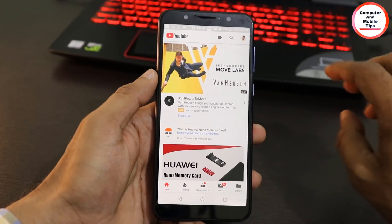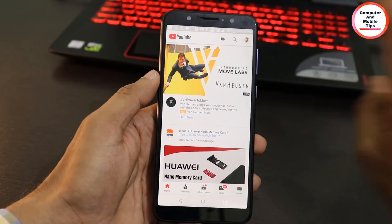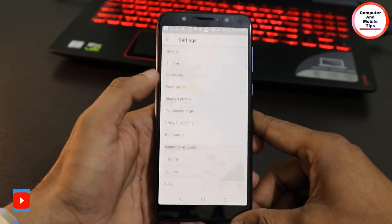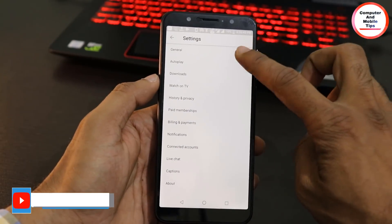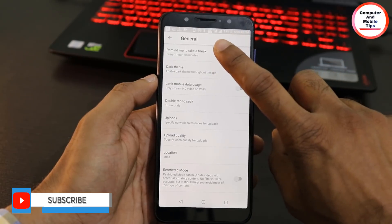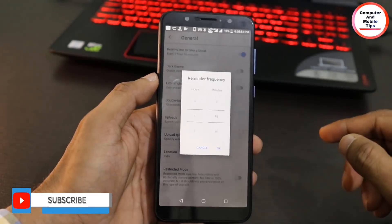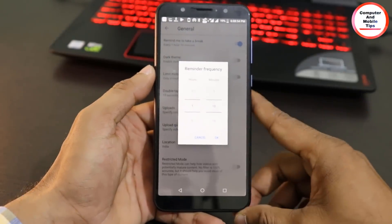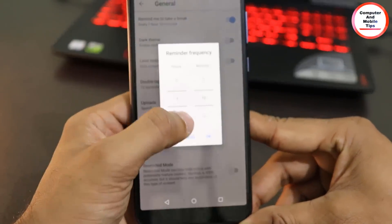You can schedule the time — you can do that from the settings. Open the general option here. You can take a break; click this option. This is the time where we will break. This video will be set to 1 hour and 10 minutes.